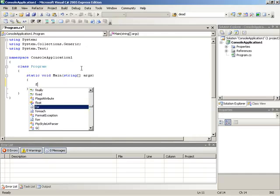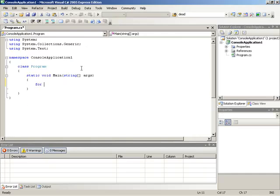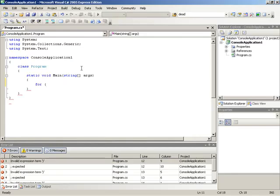So I'll begin with the keyword for, then an opening parenthesis, and now I need to specify an initializer, a conditional test, and an incrementer.